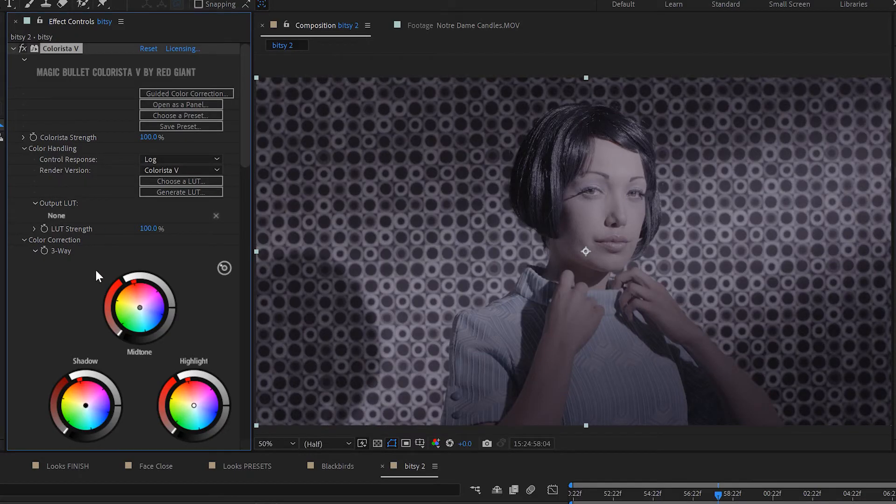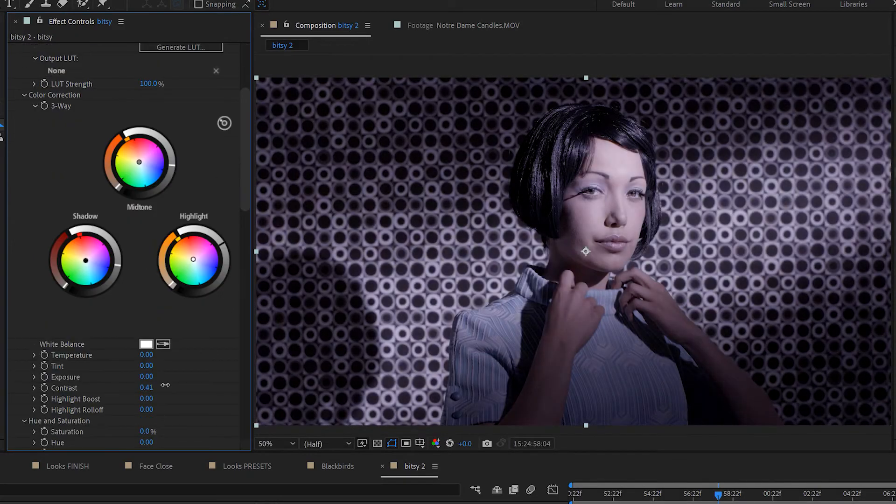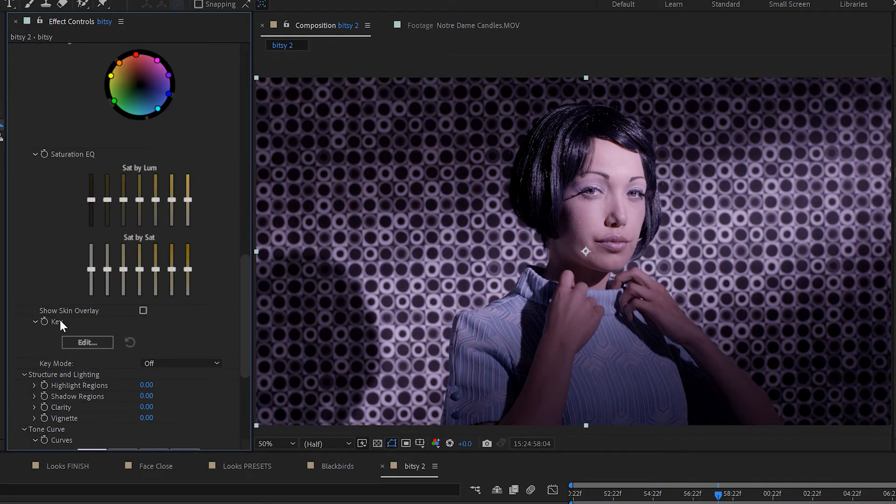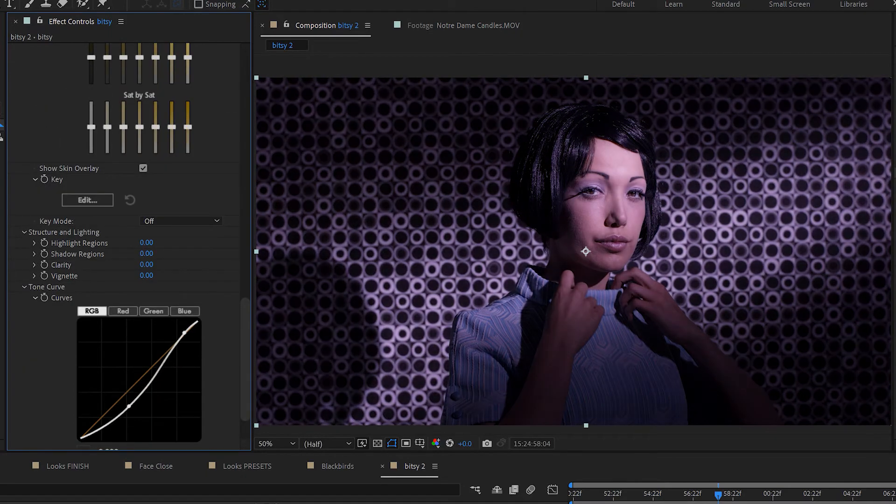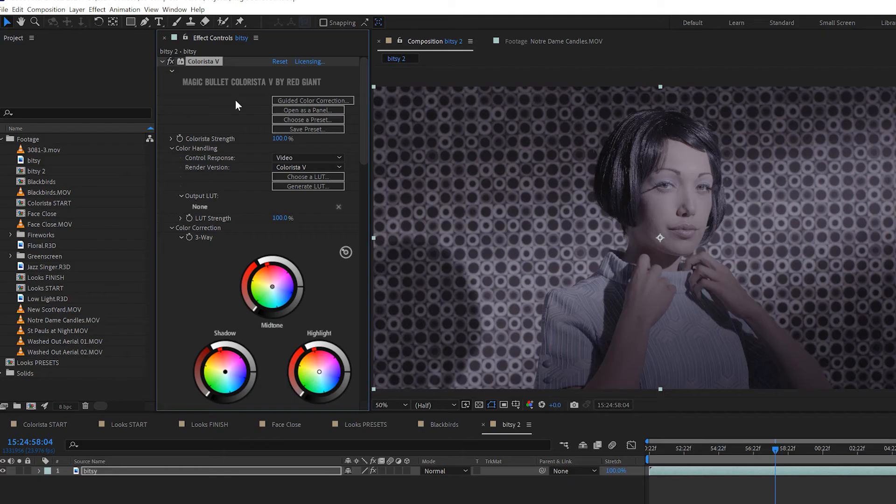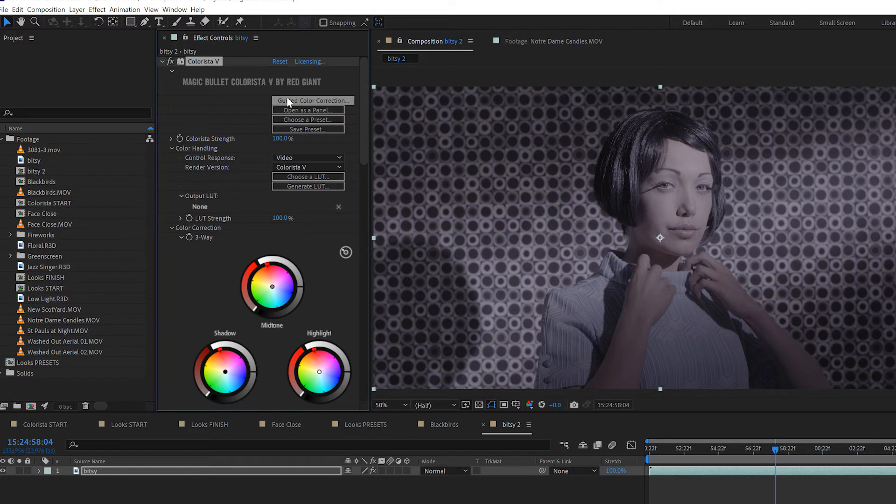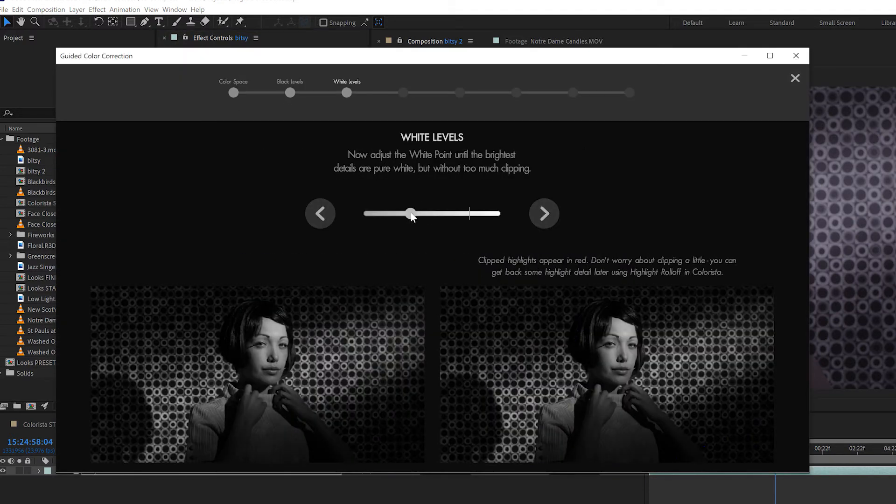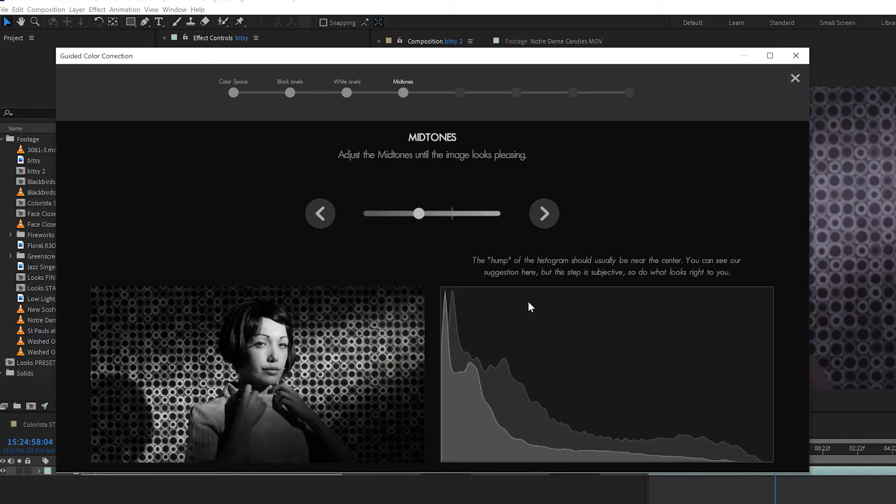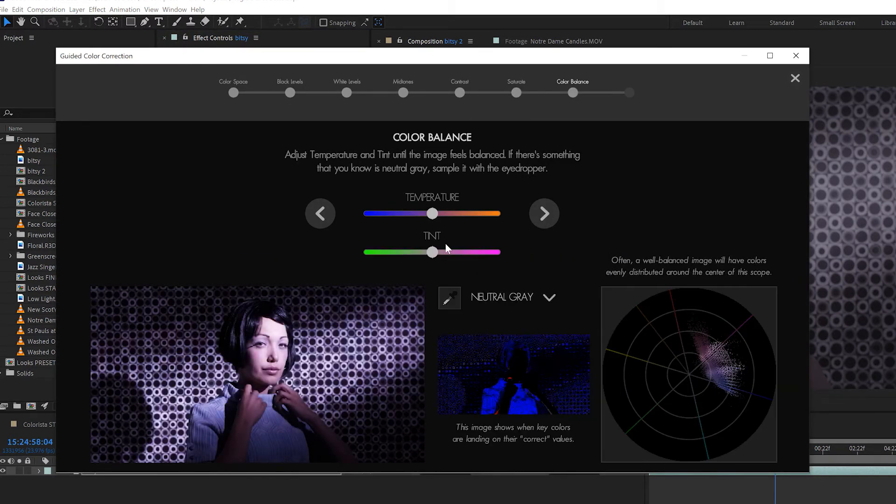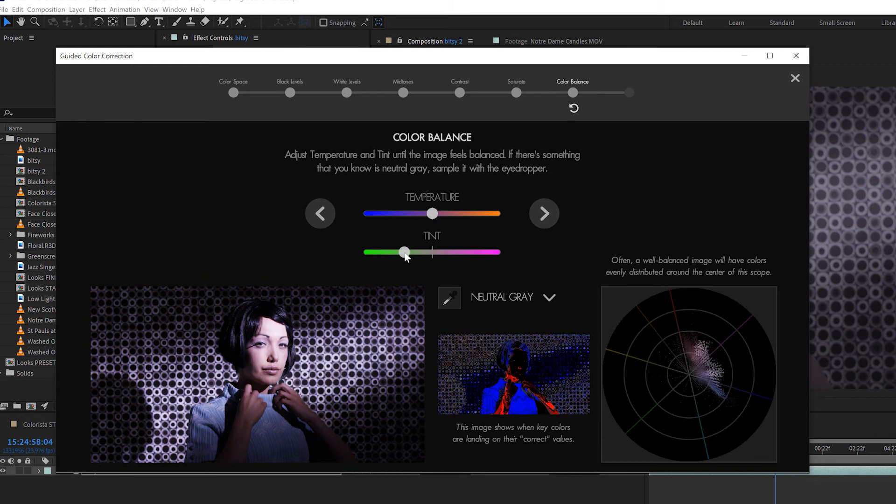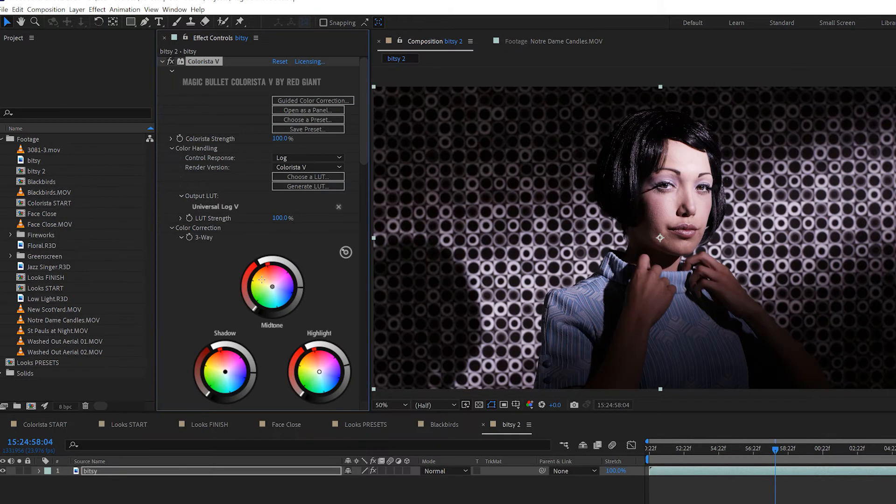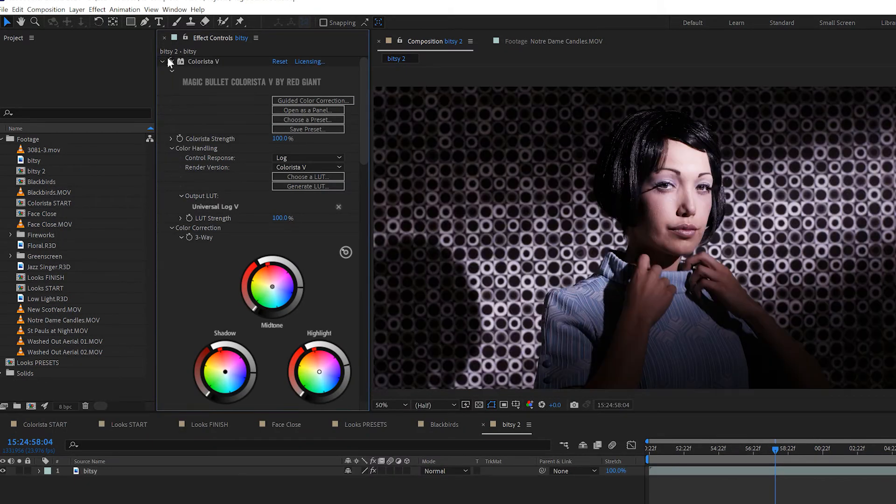For detailed color correction, you can use Colorista. Think of Colorista like a more advanced version of Adobe's Lumetri panel. Probably my favorite feature of Colorista is this guided color correction, which walks you through the process of how to grade your footage step-by-step. It's incredibly helpful and also a great education for those new to color correction.